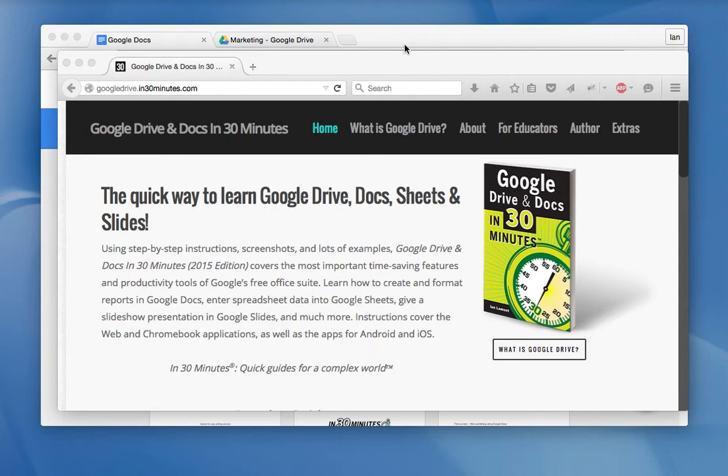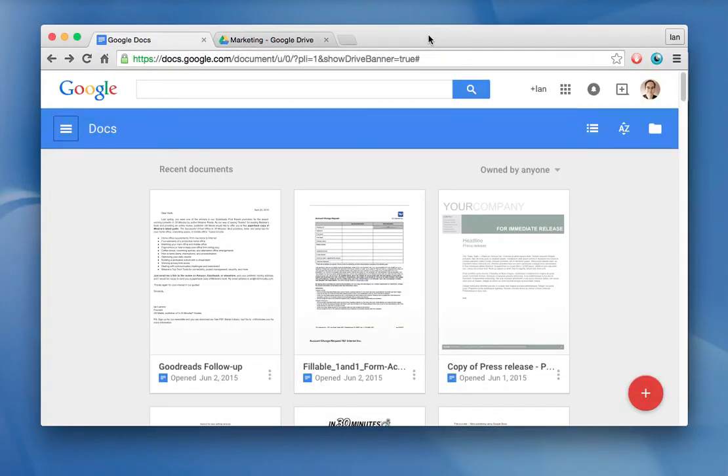Hello, everyone. My name is Ian Lamont. I'm the author of Google Drive and Docs in 30 Minutes. Today, I'm going to be talking about the new Google Docs interface on the web. This was launched in late 2014, early 2015.